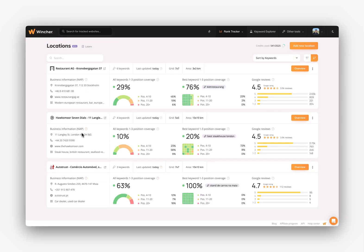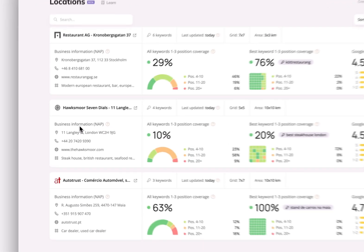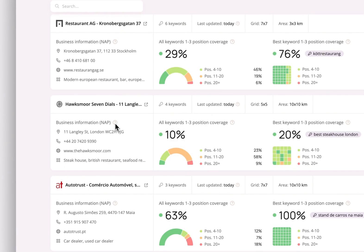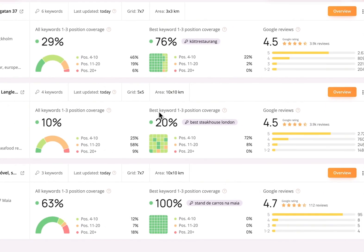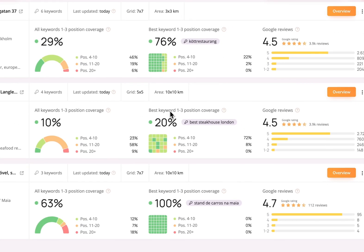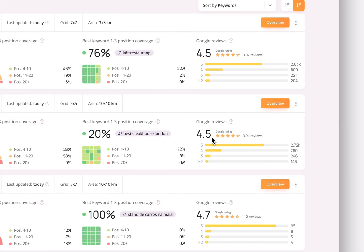For example, business information, position coverage for all keywords. We have the same thing for the best tracked keyword, which in this case is best steakhouse London. Then, we have a summary of all our Google reviews.